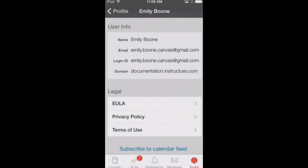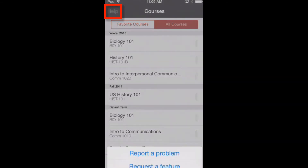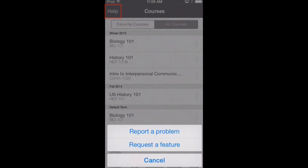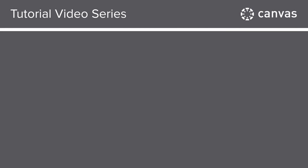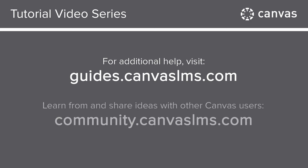Return to your dashboard by tapping the courses icon. You can always tap the Help link on the dashboard to report a problem or request a feature. You've now completed this tutorial video on the Canvas app for iPhones. For additional information on this or any other topic about Canvas, visit guides.canvaslms.com. You can also ask questions and engage with other Canvas users by visiting community.canvaslms.com.